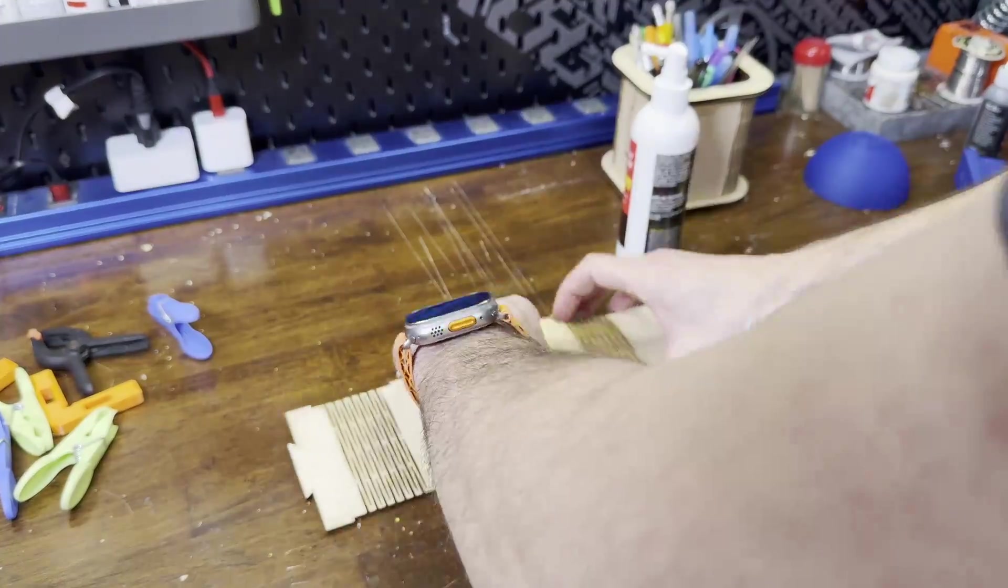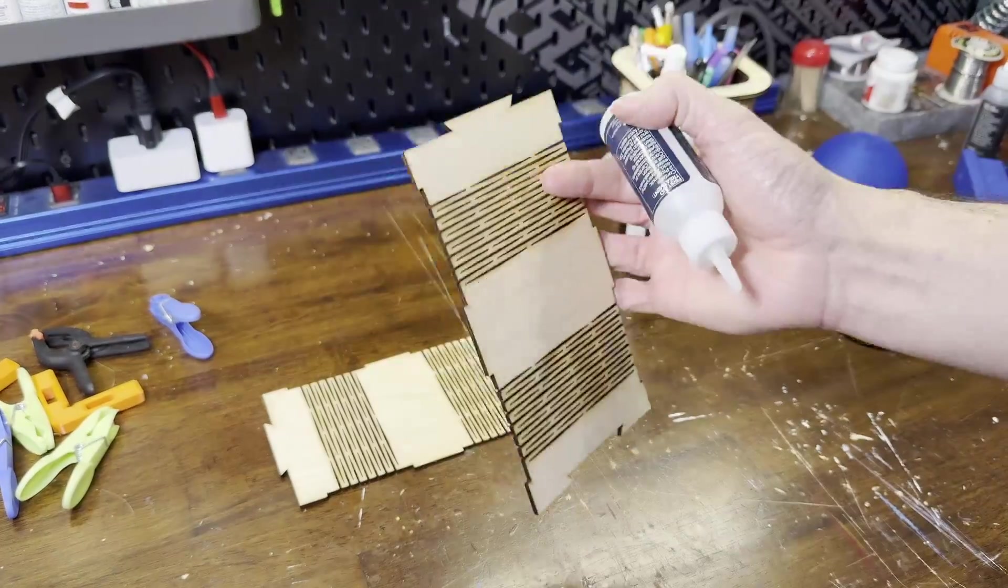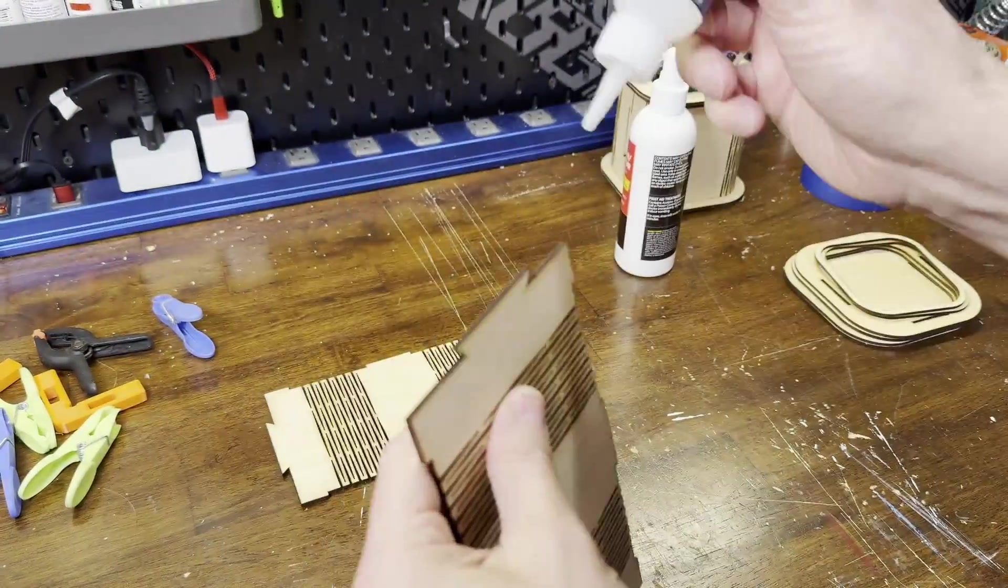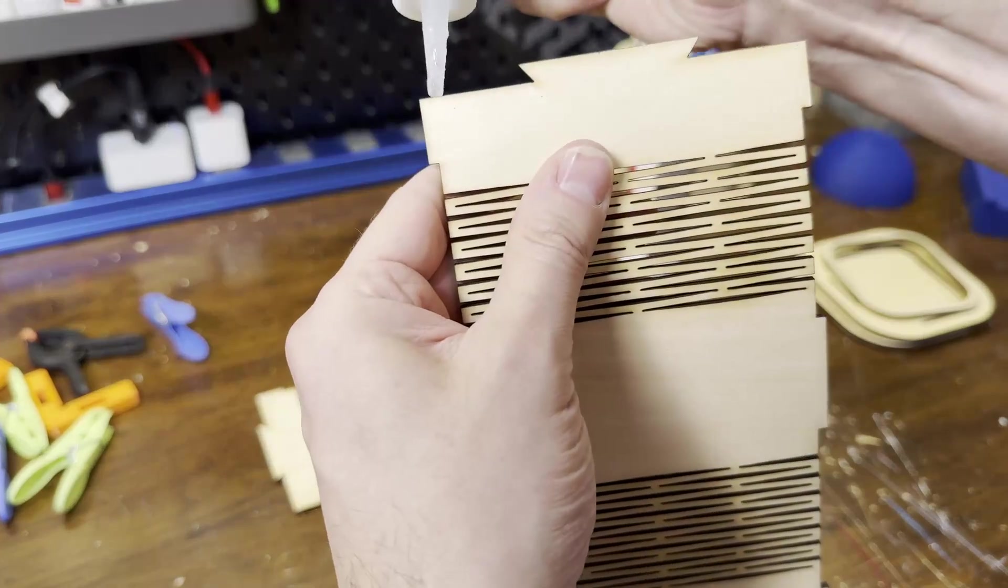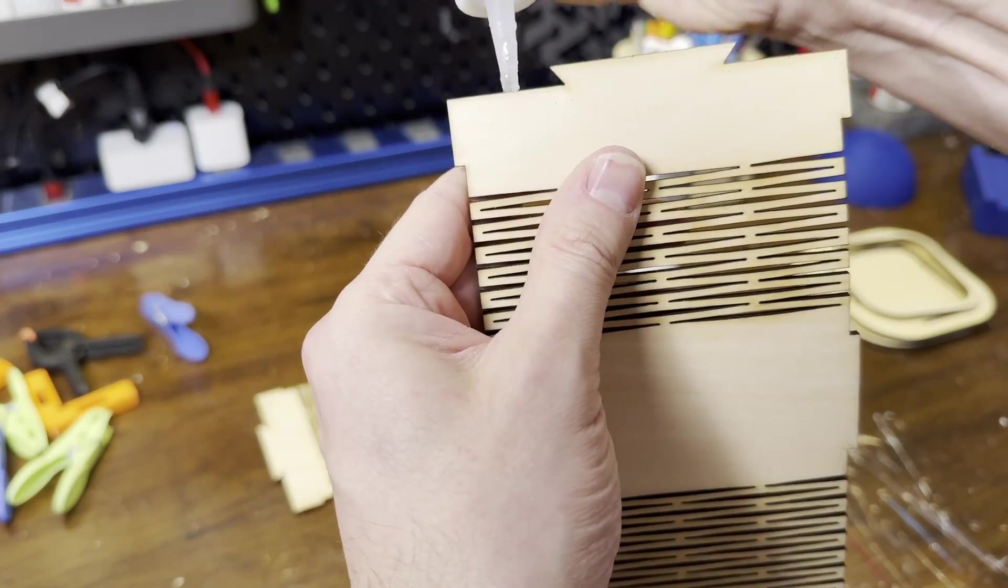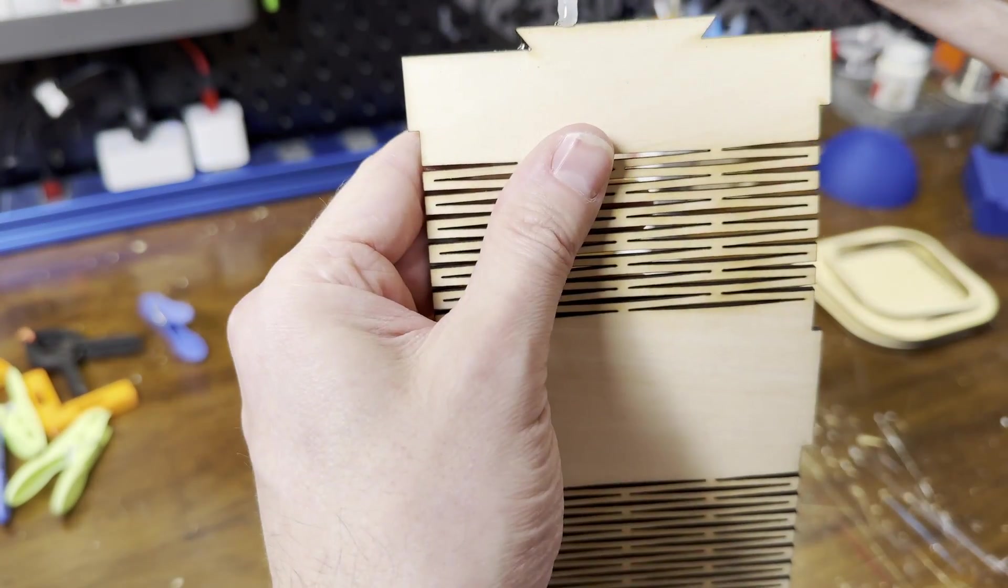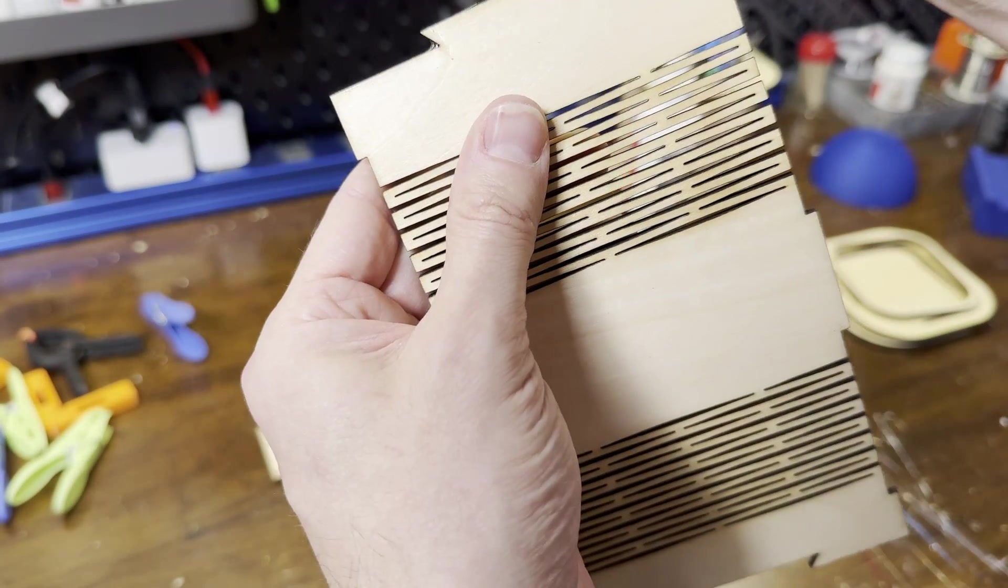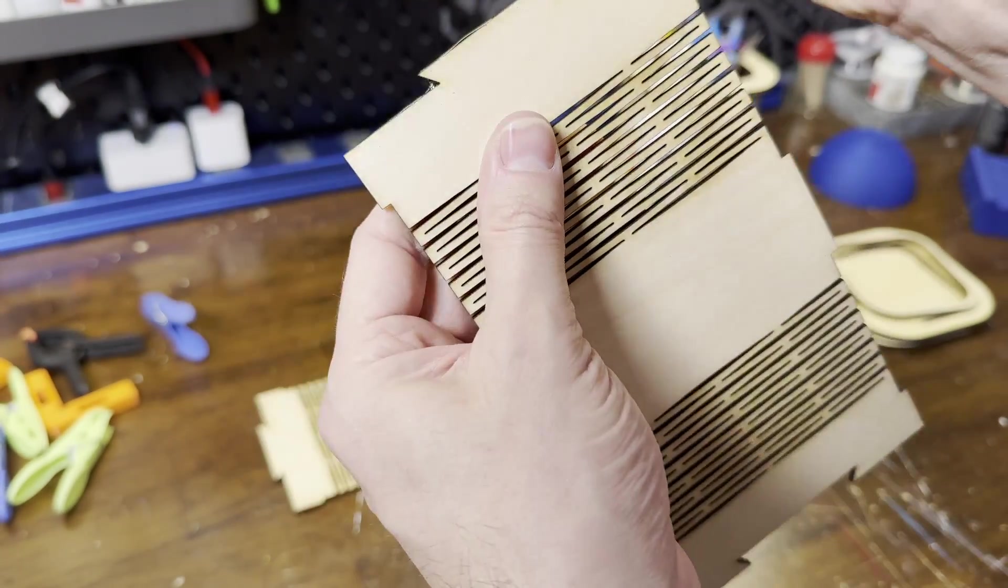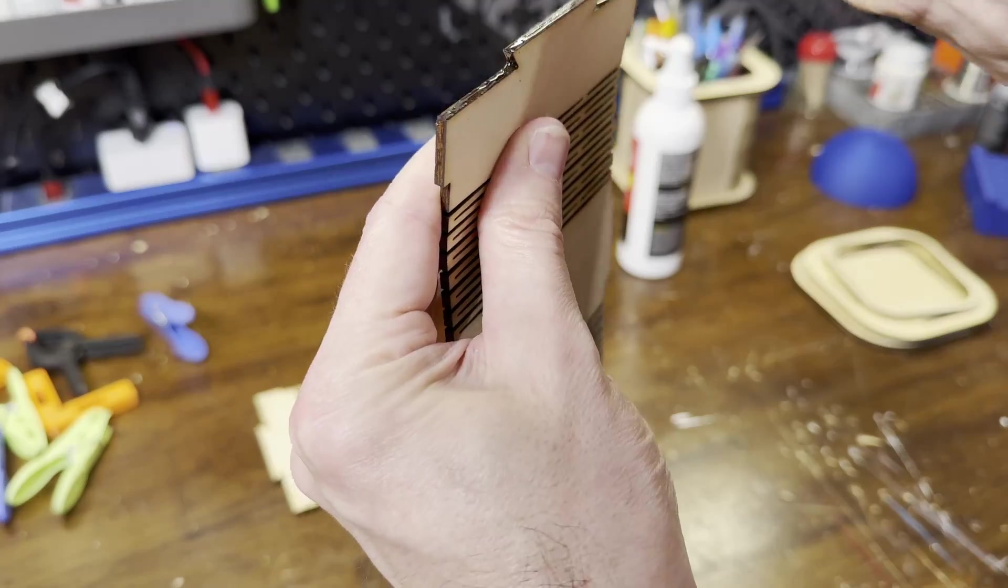I'll start by gluing the two ends together with some CA glue. The trick here is to have a nice flat surface to hold it down to while the glue is drying and also not glue it to that surface.